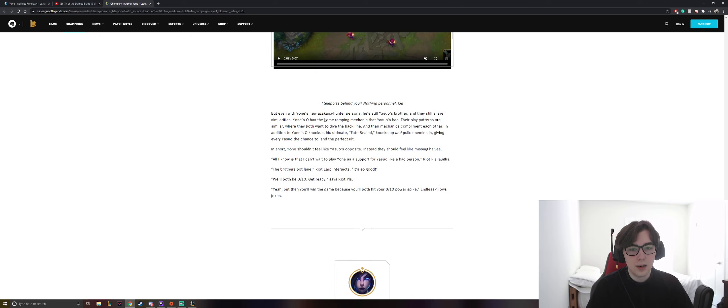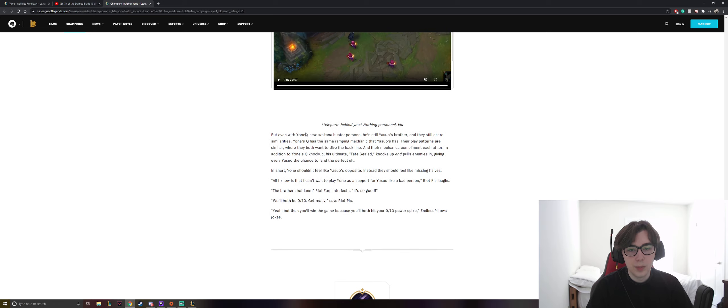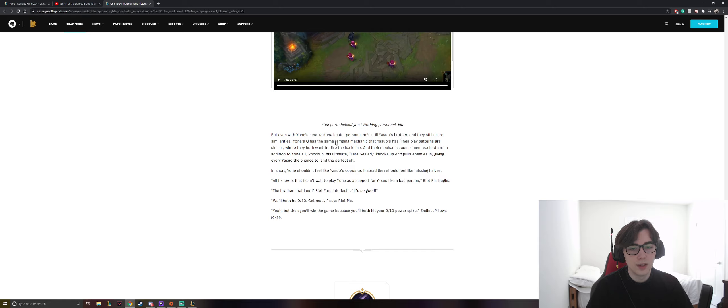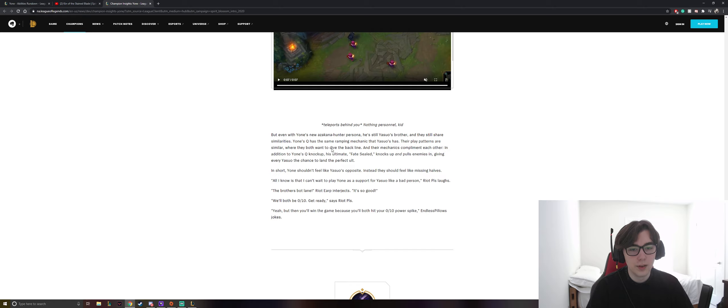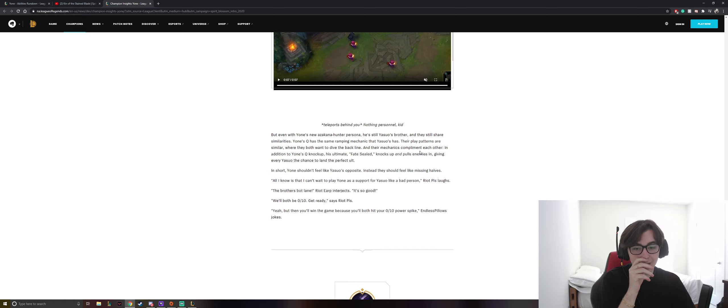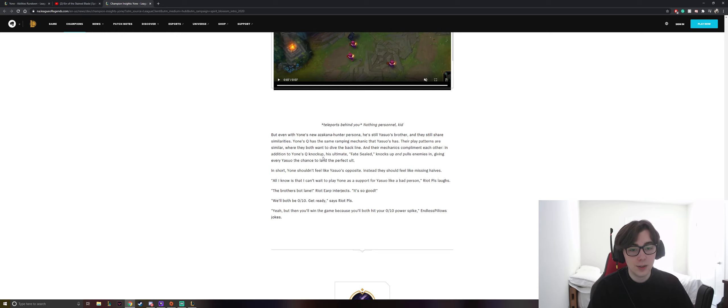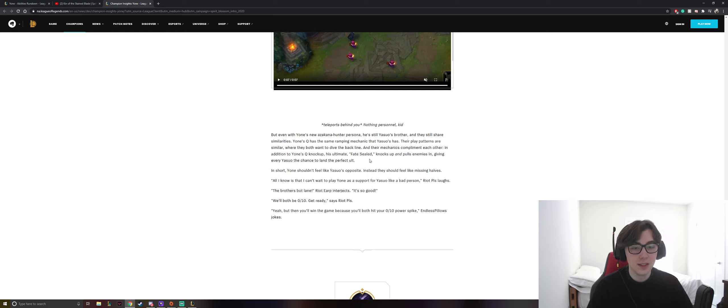But even with Yone's new Azakana Hunter persona, he's still Yasuo's brother, and they still share similarities. Yone's Q has the same ramping mechanic that Yasuo's has. Their play patterns are similar, where they both want to dive the backline, and their mechanics complement each other. In addition to Yone's Q knockup, his ultimate Fate Sealed knocks up and pulls enemies in, giving every Yasuo the chance to land the perfect ult.